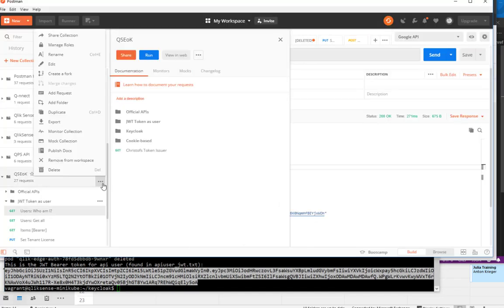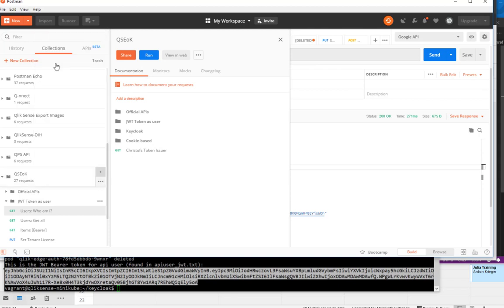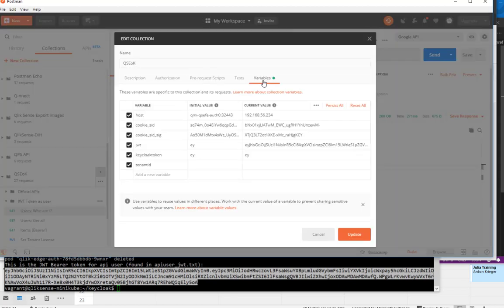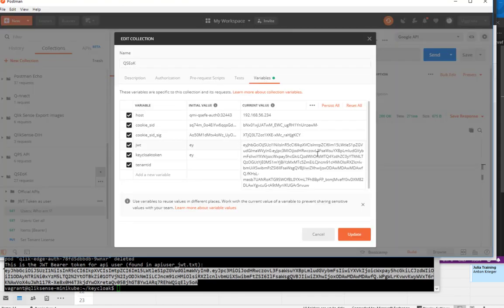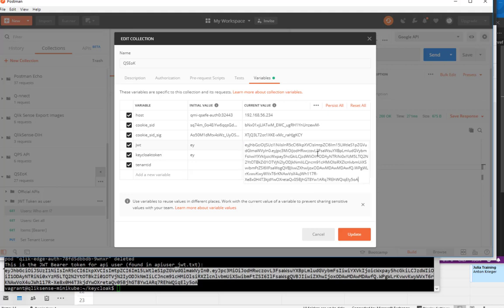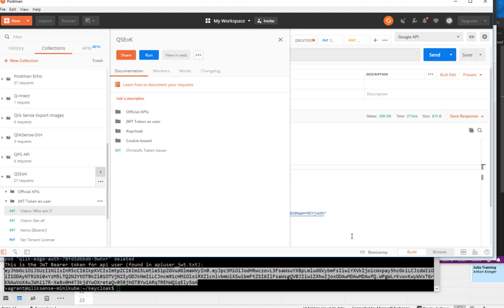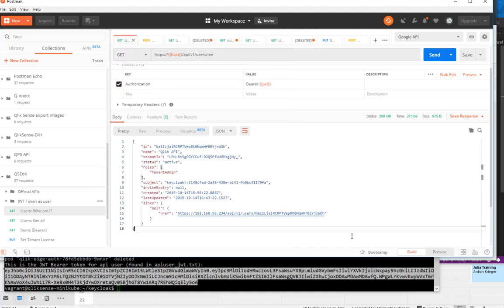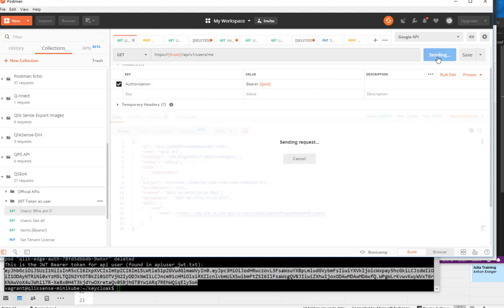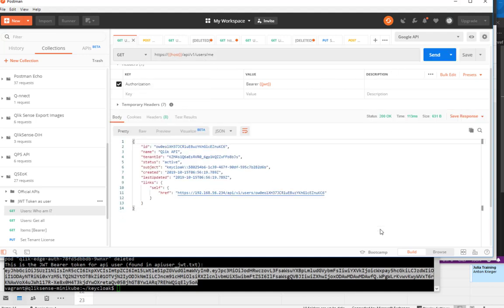And if I used Postman, for example, and I've reserved a variable here where I can put this JSON web token in. And if I call the API on the host slash API users me, it also impersonates me. But this time I'm the Qlik API user.